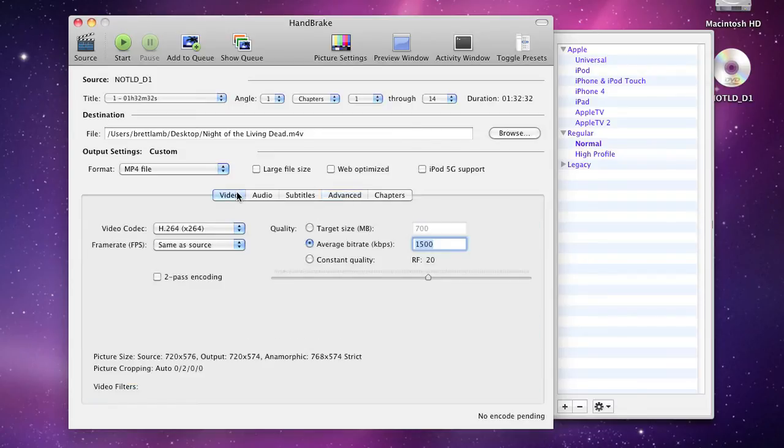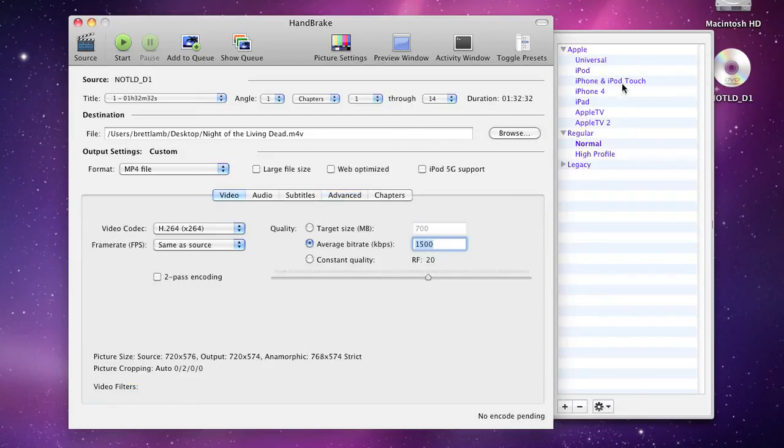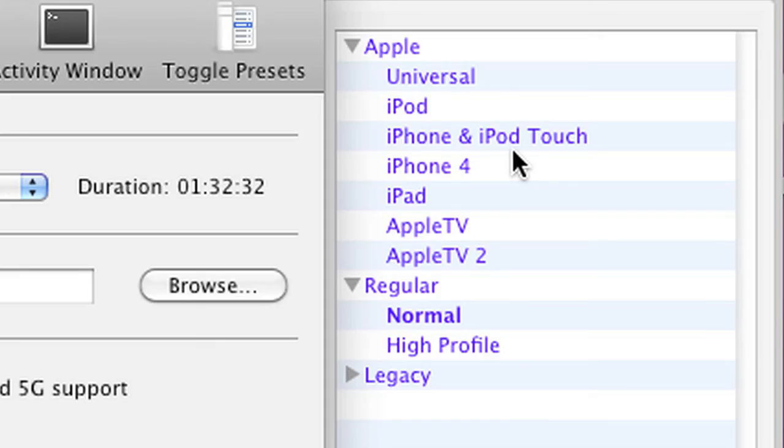I'm going to click on the video tab here, and you'll notice in the sidebar over here there are a number of different presets. So let's say you've bought a DVD and you want to watch it on your iPad—you can select the appropriate format here.